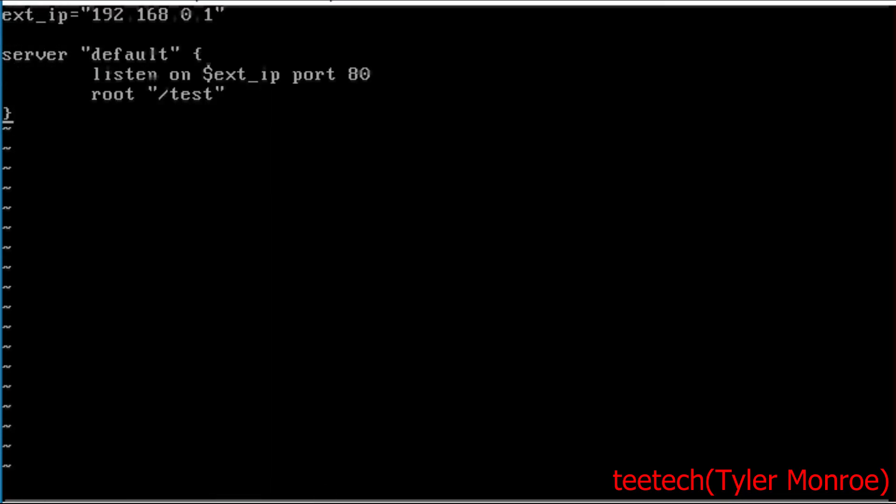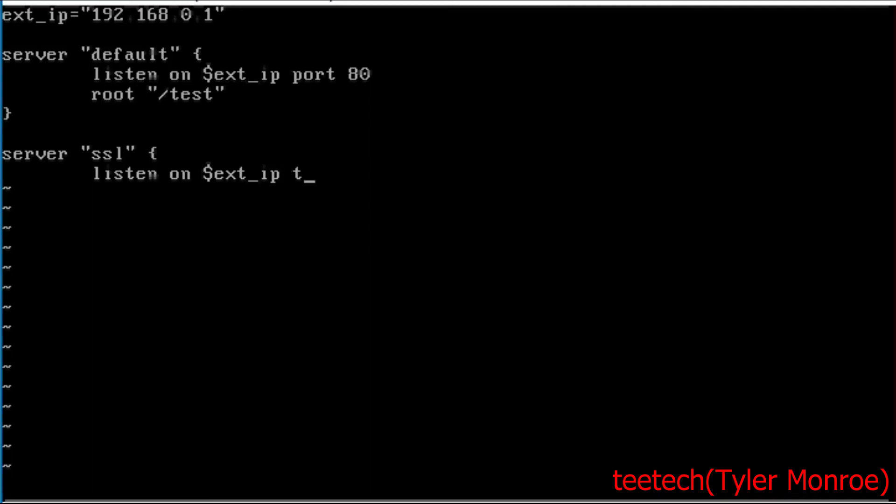So we want to add another server clause. We're going to add server ssl and then we want to have our bracket. And then we're going to say listen on and we're going to use again the ext_ip. We're going to say this time tls and that means this is SSL, we're using encryption, port 443. And now we need another clause inside of it that tells it where the keys are to use for this TLS connection.